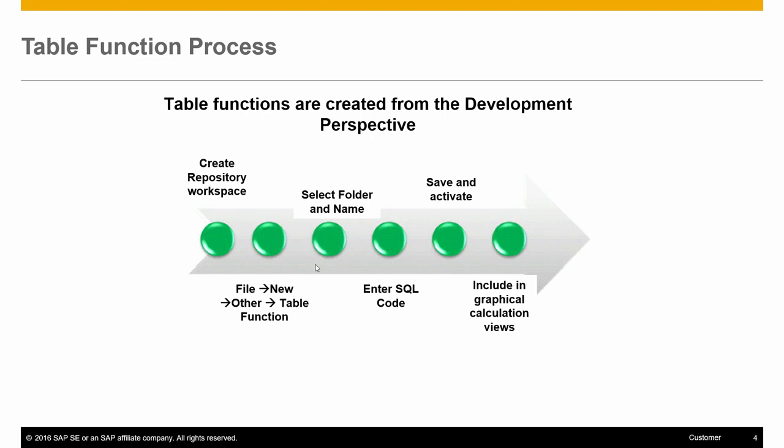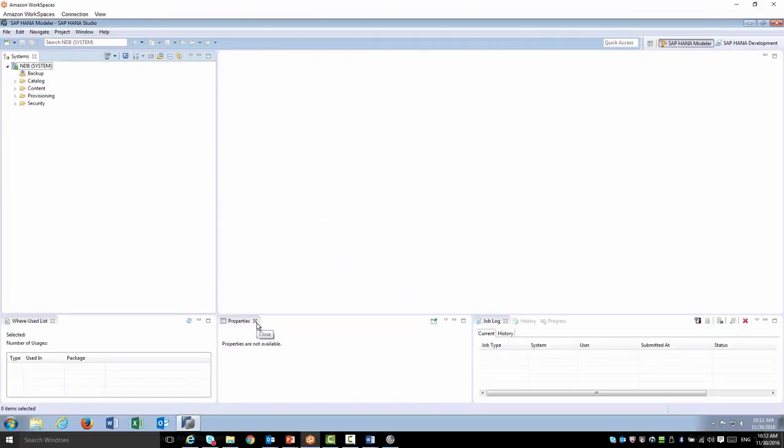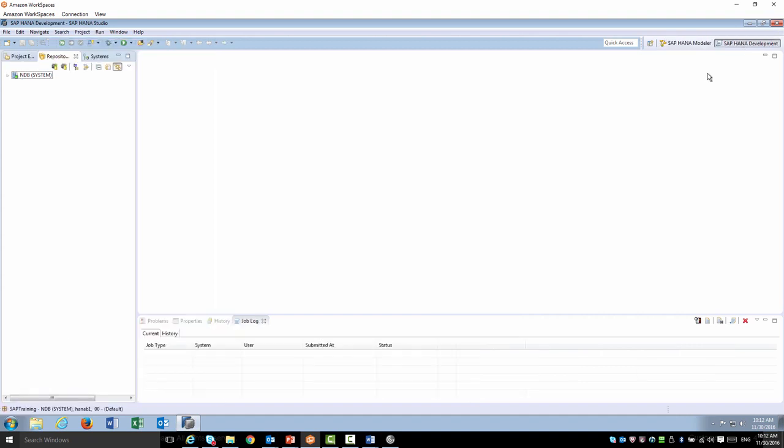Let's take a look at this process with a simple query. First, we switch from the modeler to the development perspective.